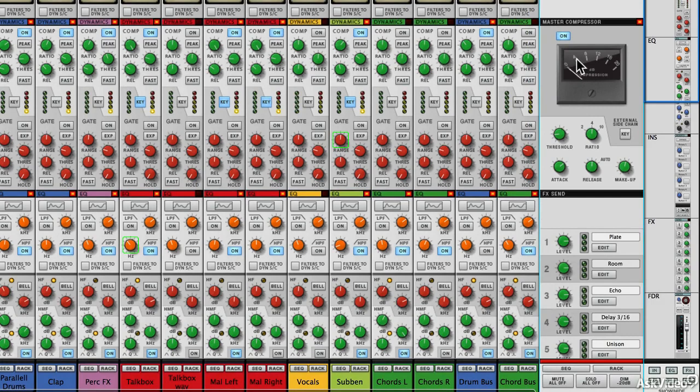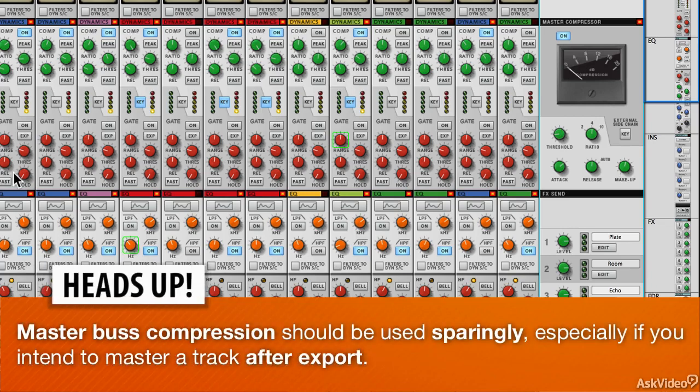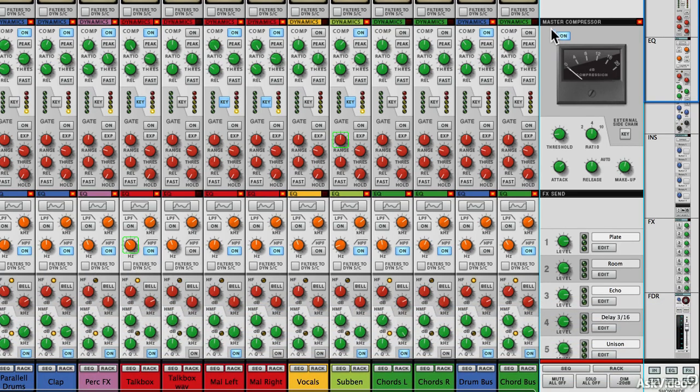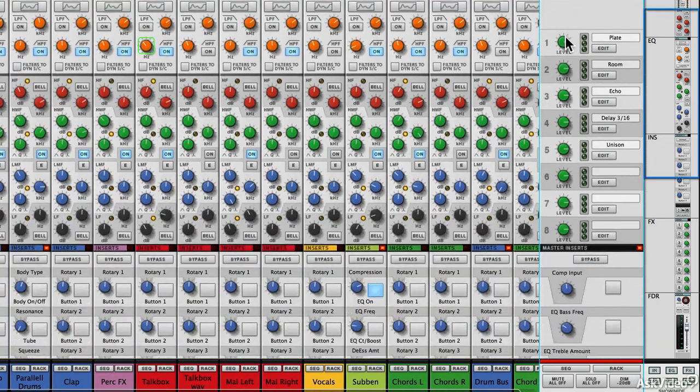Using a bit of gentle master bus compression is a great way to kind of give a track an audio glue to pull all the aspects of it together. After the tracks have come here from the mixer, they can get fired through the master bus compressor. You don't have to use it, but what you might find is it's actually a really nice way of just applying a kind of nice audio sheen to your track.